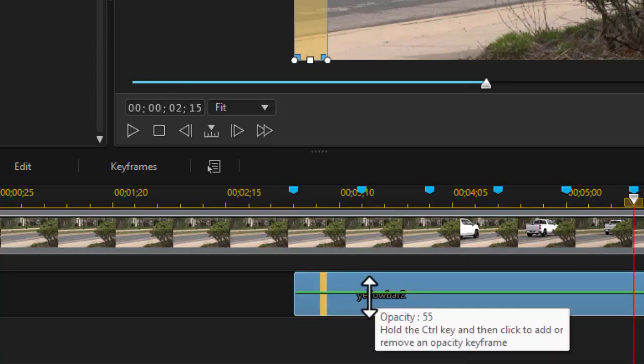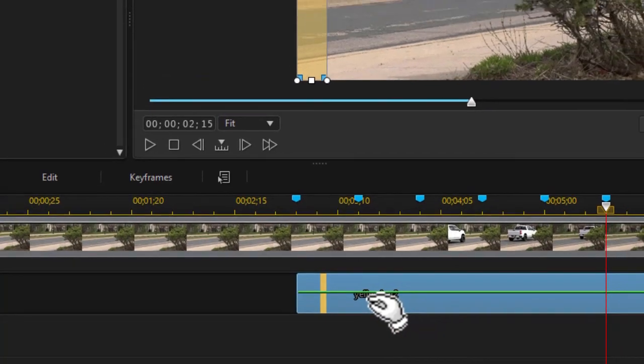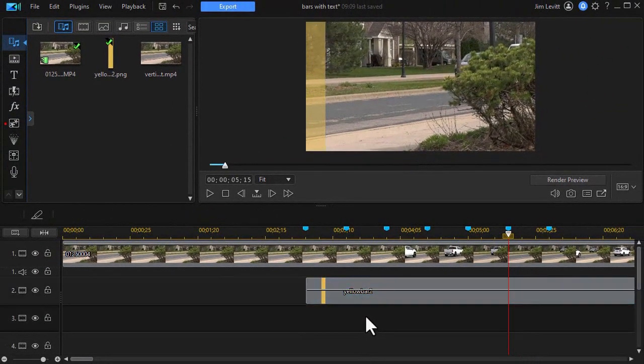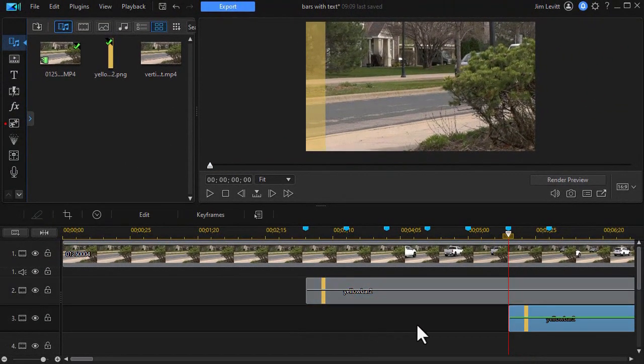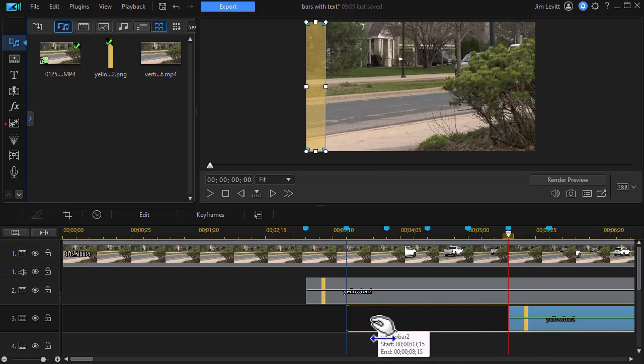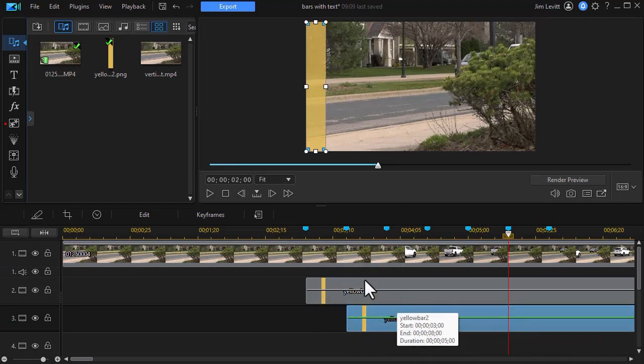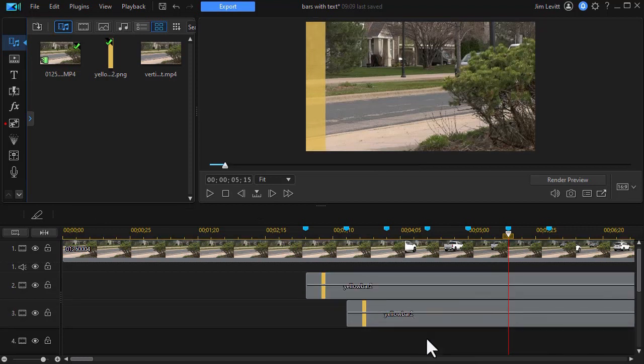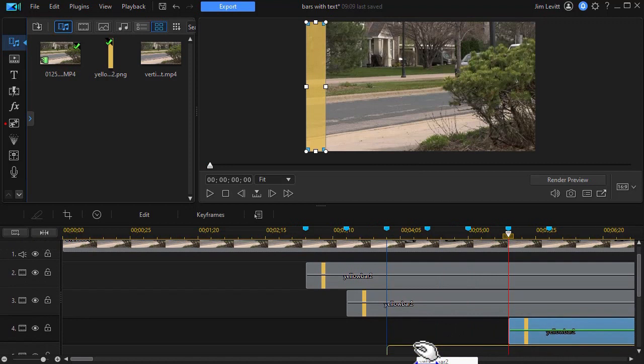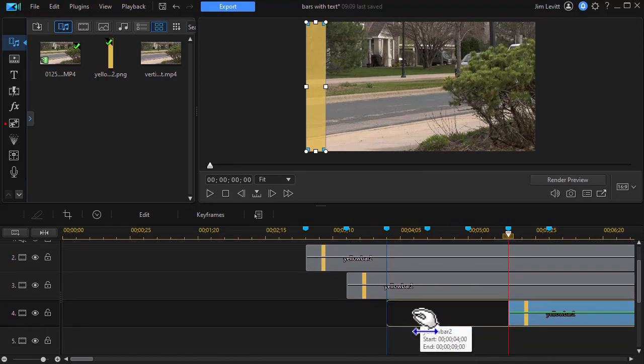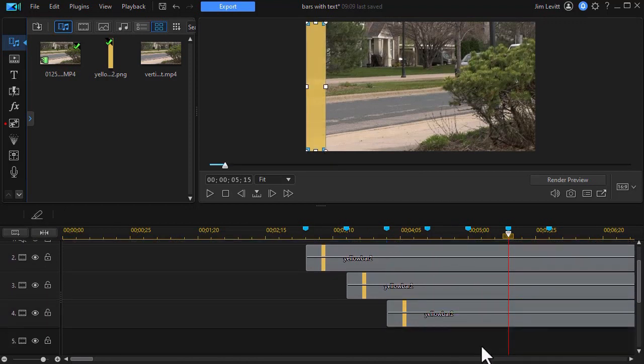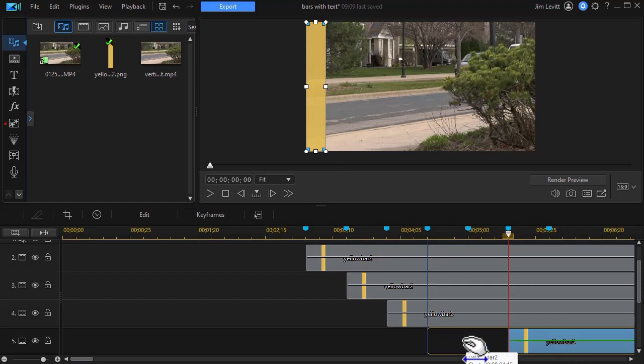Now that I have my first one on the screen, what I'm going to do is copy it. I just highlight it, do Control-C, move to the track below, do Control-V. And here's where my timeline markers come in. I will put it up against the one above it. We'll move to track number 4, do Control-V to paste again, and we'll snap it to the left. And we'll do one more, Control-V to paste, and we'll snap it to the left.